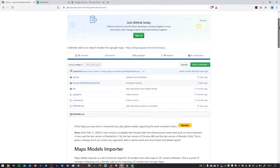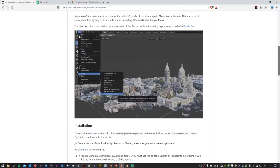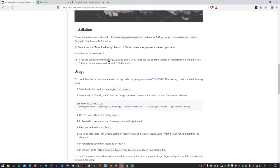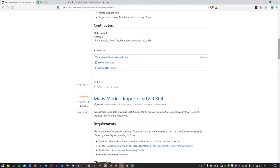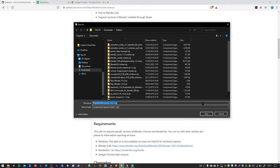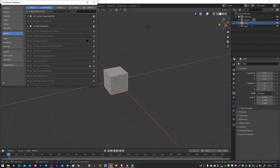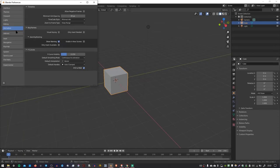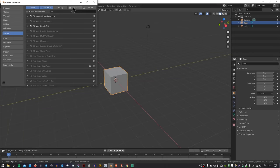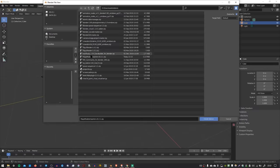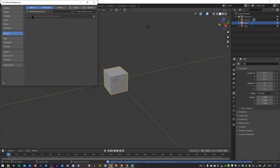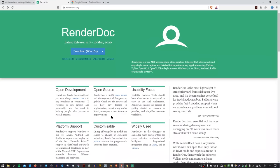So first of all, you can download the add-on by going down to the Releases page, downloading this file here. So save that to your add-ons folder. And once your download is finished, you want to head over to Blender, go to Edit, Preferences, go to the Add-ons tab, press Install. Choose the place where you saved Maps Model Importer, press Install. And you'll just need to check this little box here to enable the add-on.